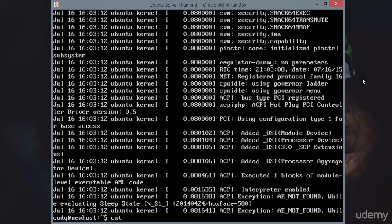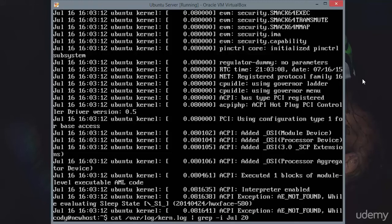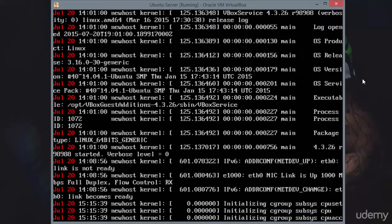It would be very easy for you to concatenate var log kern dot log, and then you could pipe grep, ignore the case, and say we just want July 20th. I need to put that in quotes. So say that I just want July 20th.